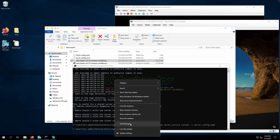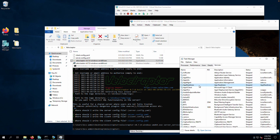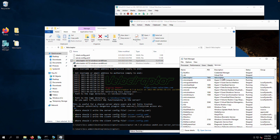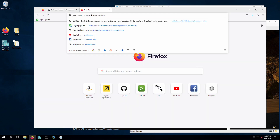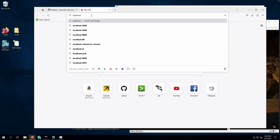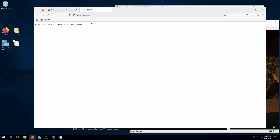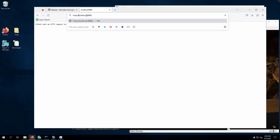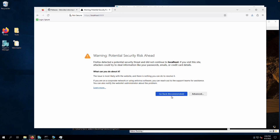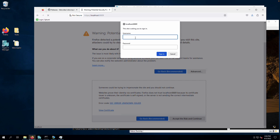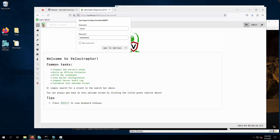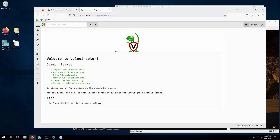To verify the server is running, open Task Manager and check the services — sure enough, the Velociraptor service is up and running. To access it through the browser, navigate to https://localhost:8889. Since we created a self-signed certificate, click Advanced and accept the risk. You'll be prompted for credentials — use the admin username and password we just created. The Velociraptor welcome screen confirms the server installation worked.